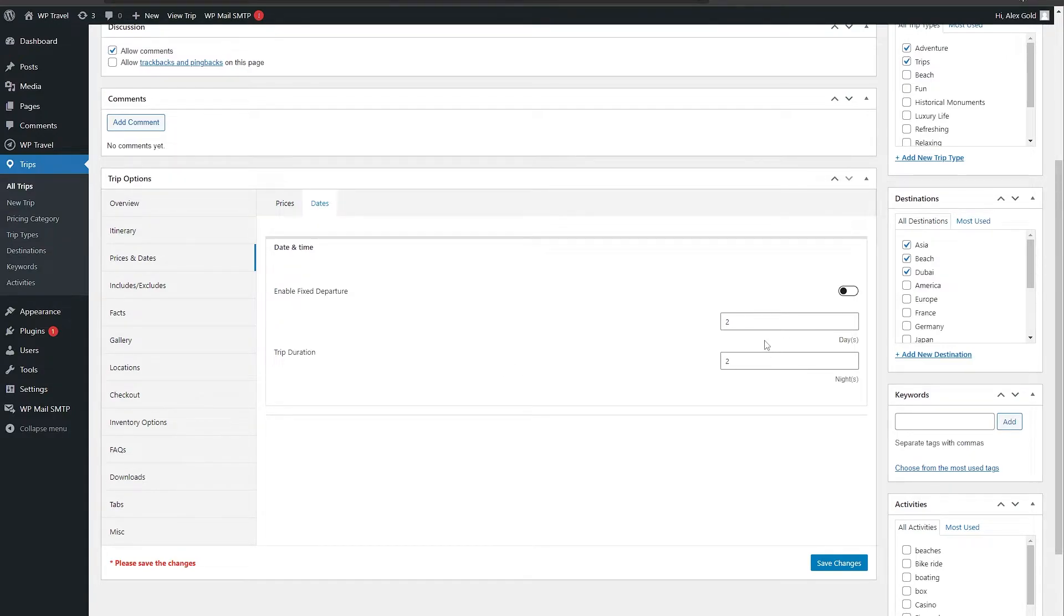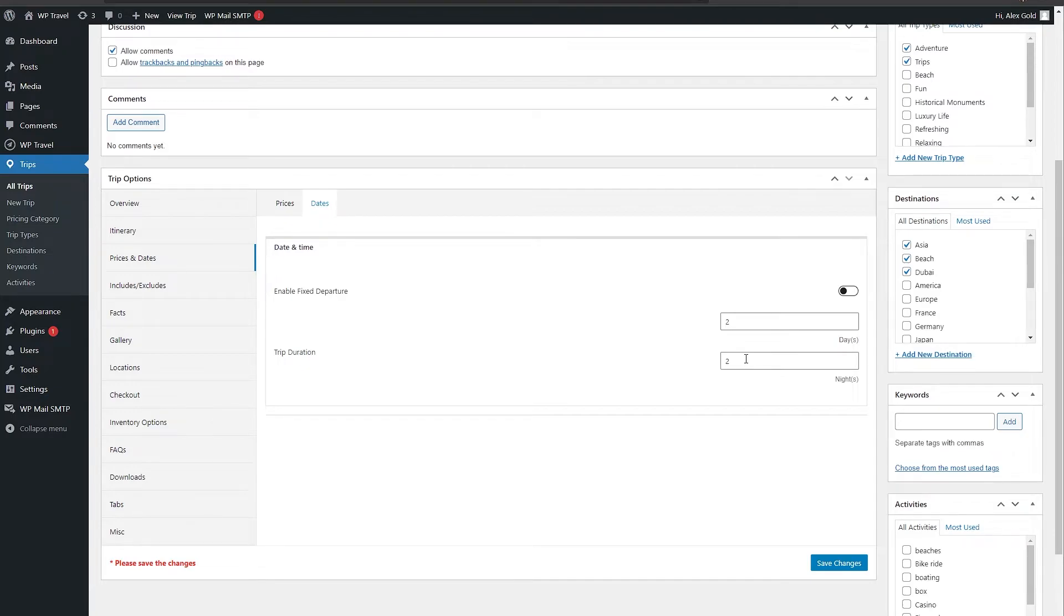Currently it is set to two days and two nights. You can set it to anything. But before that, let's just head over to our front end page and see how it's looking currently. Click on preview changes.